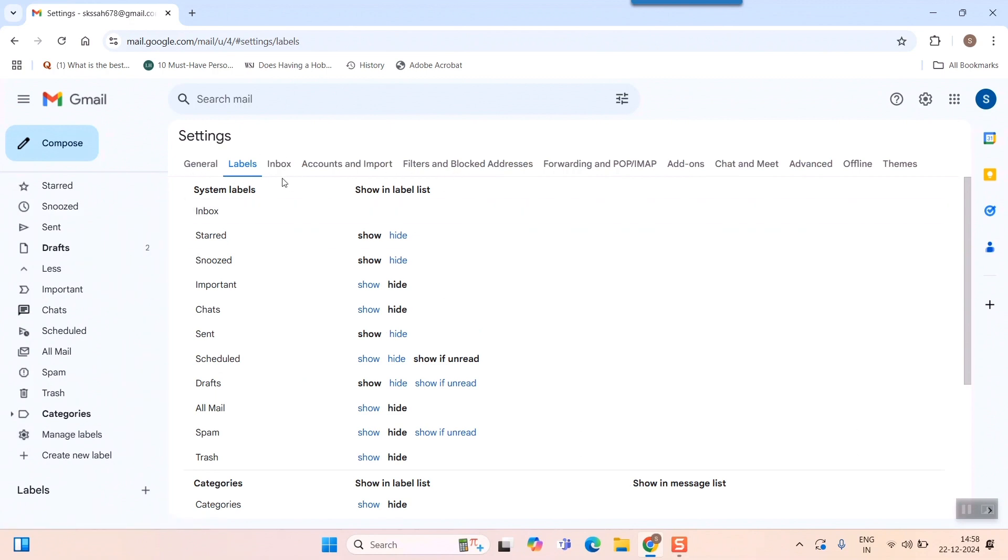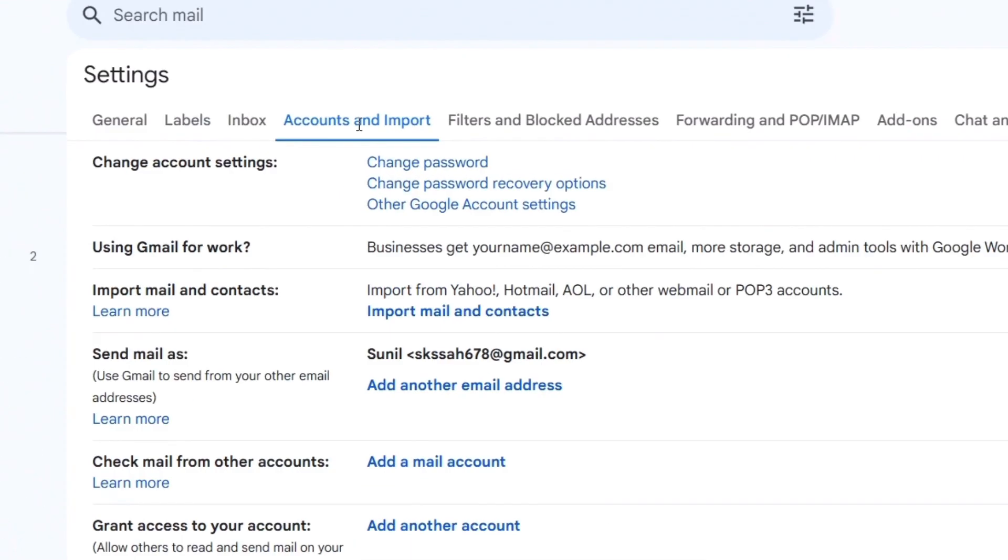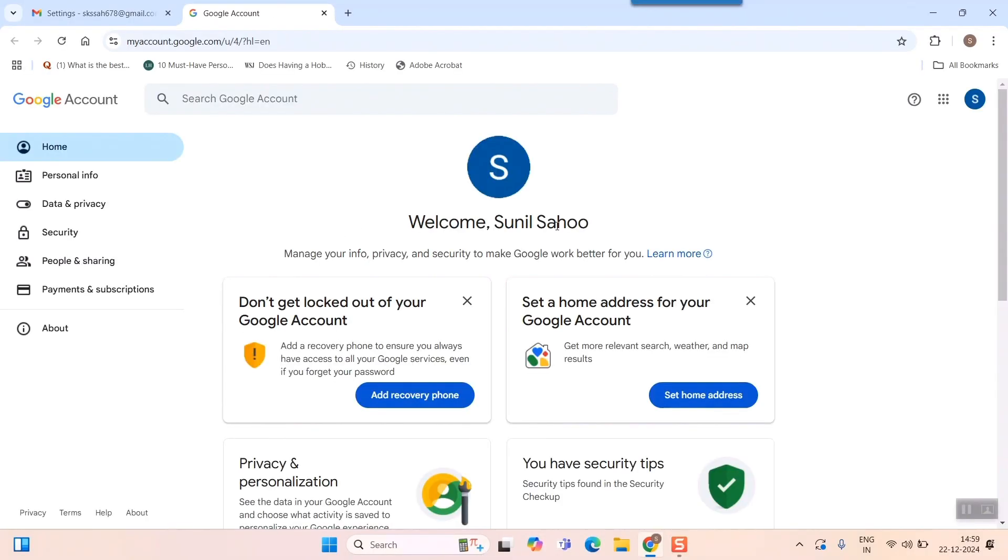rather go to 'Accounts and Import.' Simply click on 'Accounts and Import' and here you can see the first tab, 'Change Account Settings.' Simply go for 'Other Google Account Settings.' Click here on 'Other Google Account Settings.' When